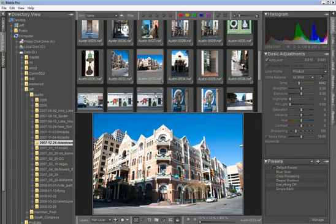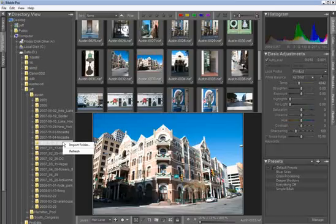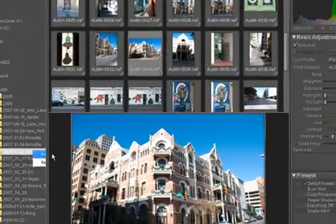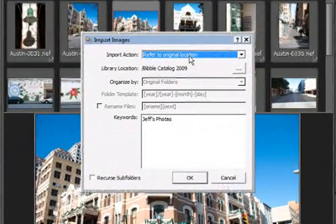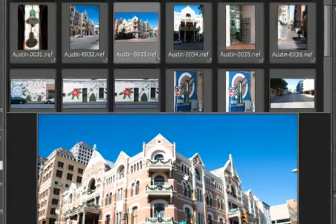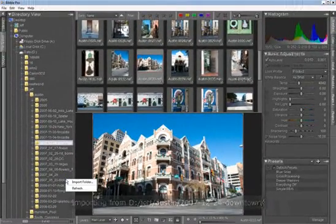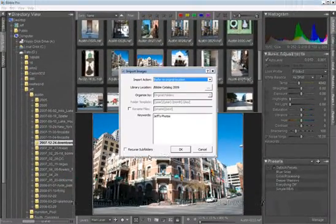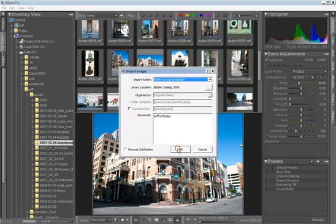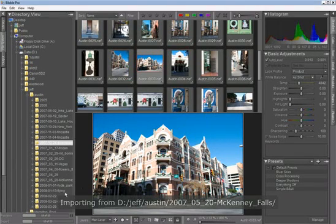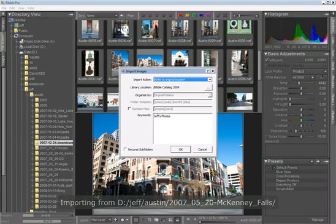Now, if you do want to take advantage of the asset management capabilities in Bibble, well that's just as easy. We'll go ahead and import this folder using the default settings here. And then maybe we'll import this other one that we were working on, and this flying folder as well.